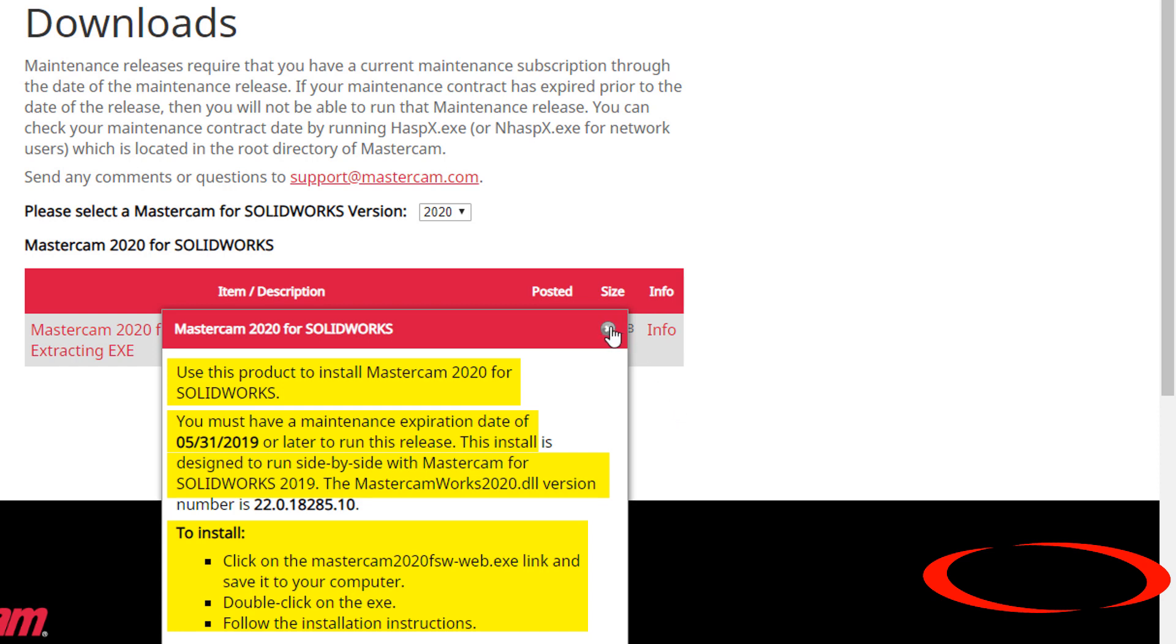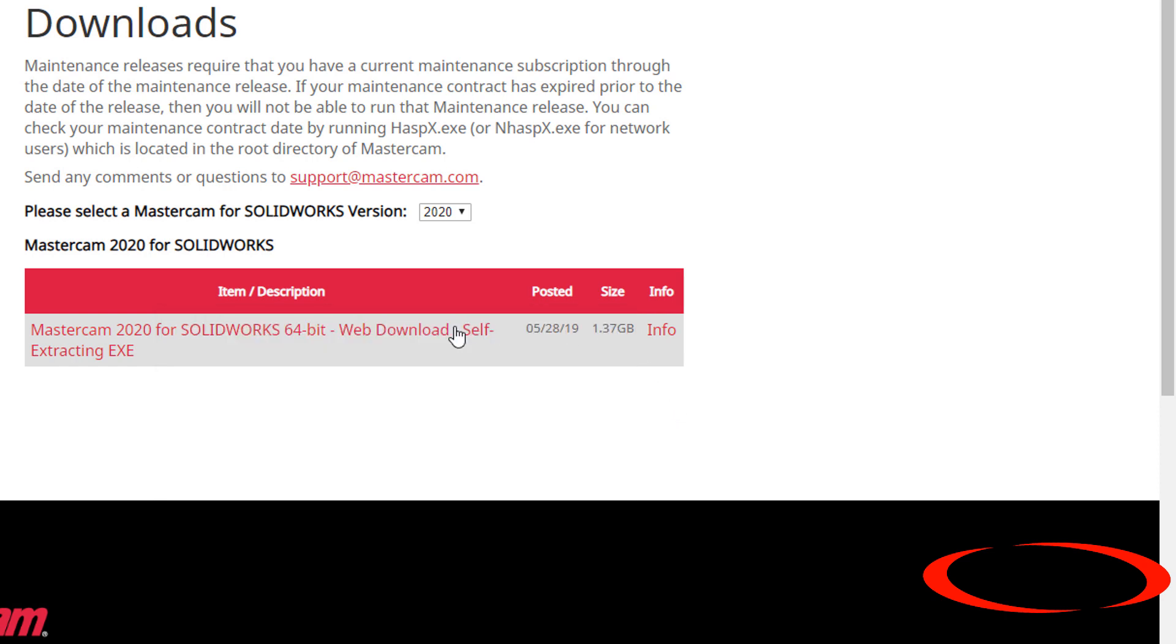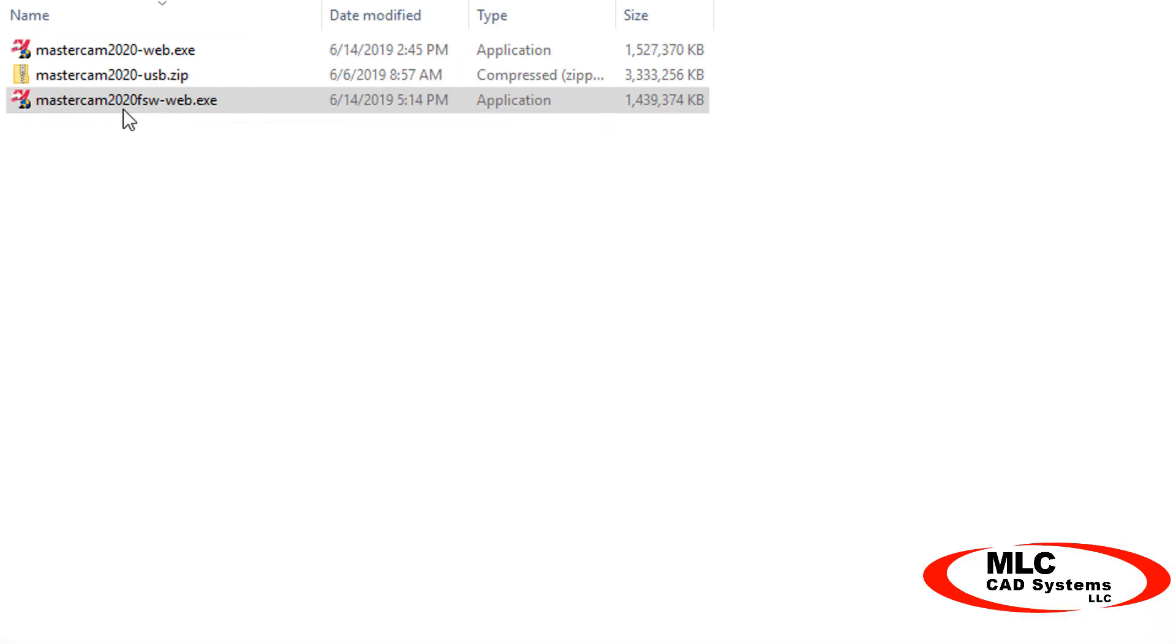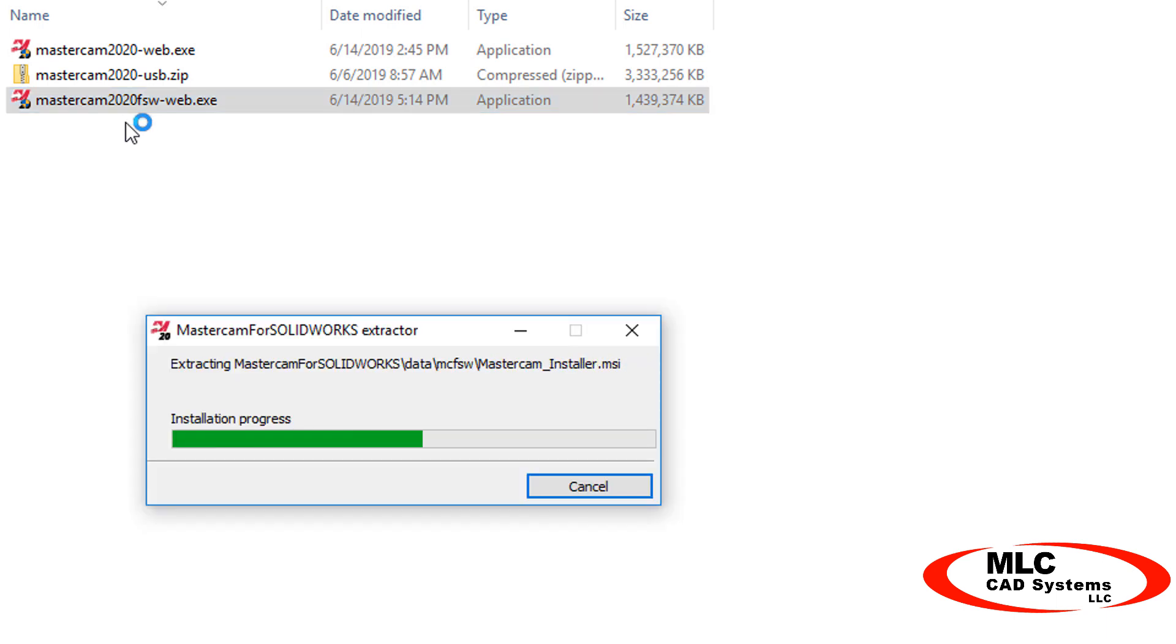Once the download is complete, I'll go find the file. If it's an executable, you can simply double-click it to start the installer.